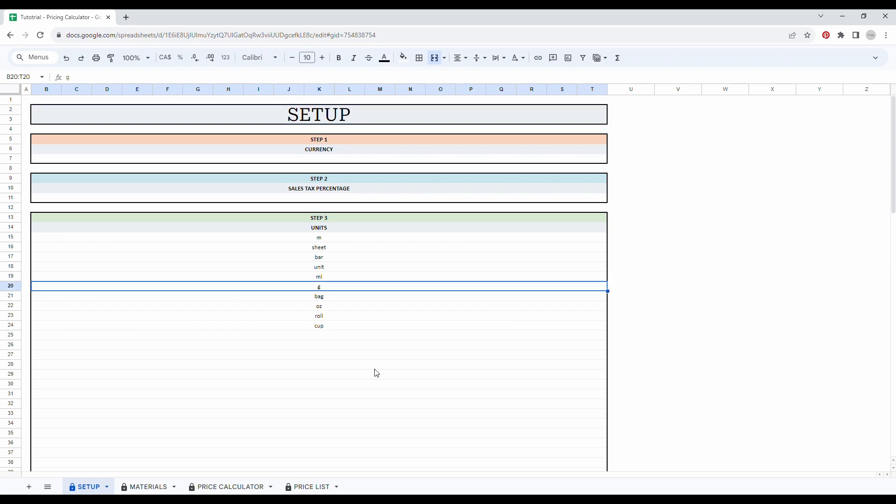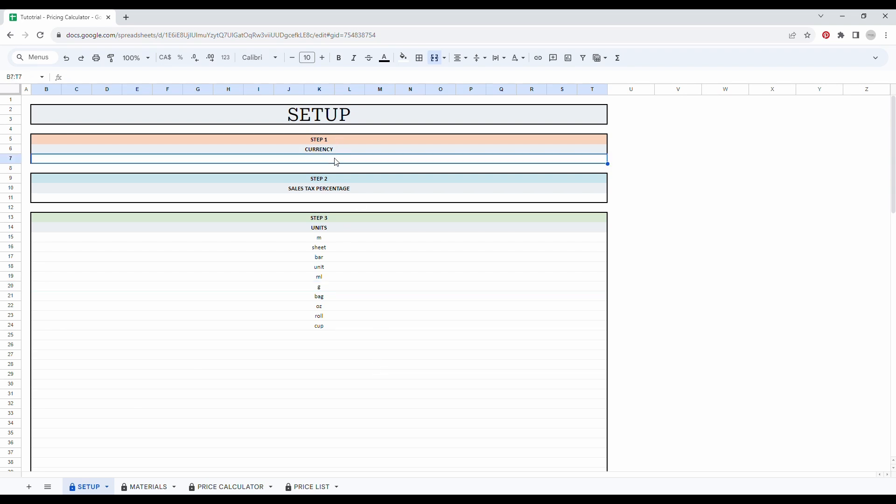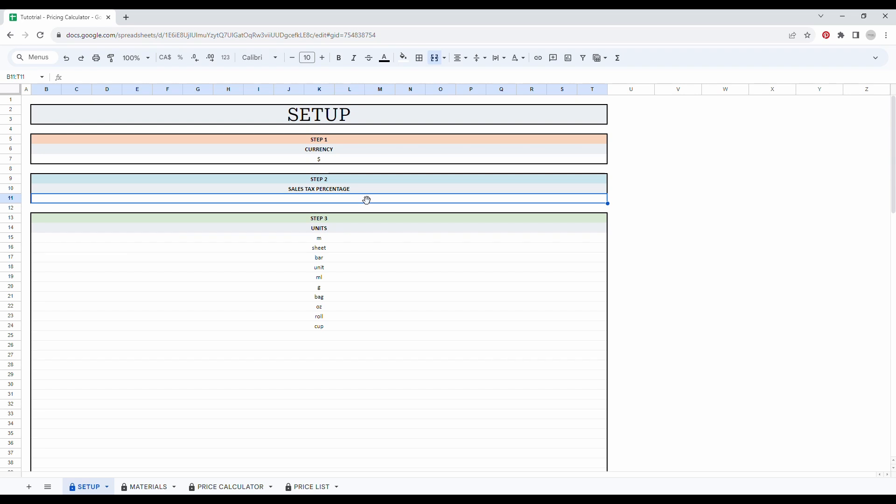So the setup tab is the first tab in this spreadsheet. Step one is simply to enter your currency symbol. So I am in dollars, so I simply enter the dollar sign.